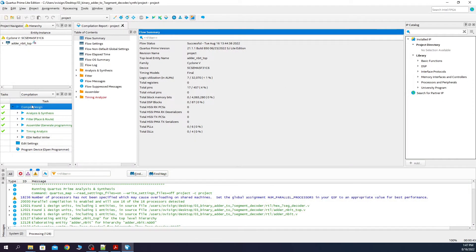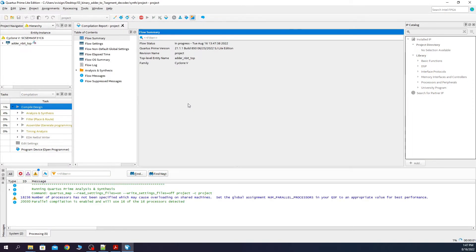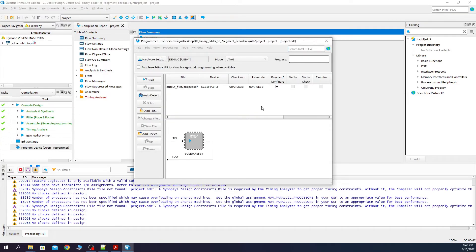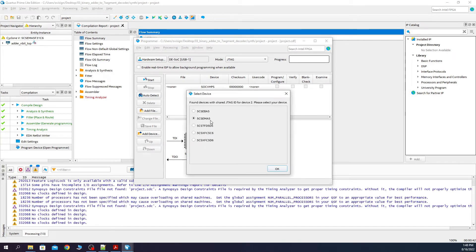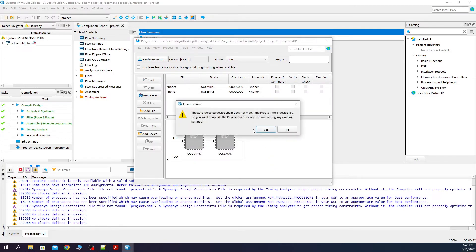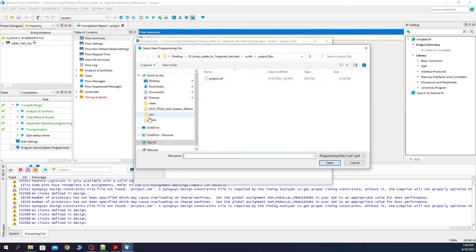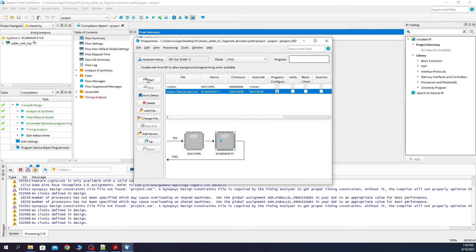Close the pin planner and compile the design again. There are some warnings, but for this simple project they don't matter — we will fix these in future projects. Now open the programmer and press Auto Detect. Select your FPGA device, click yes to override for the hardware processor inside the FPGA, then click Change File, select project.sof, and click Start. Your FPGA should now be programmed.